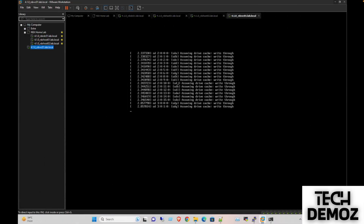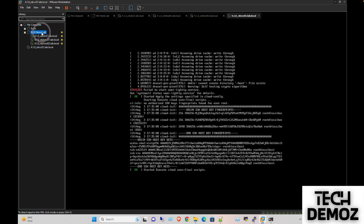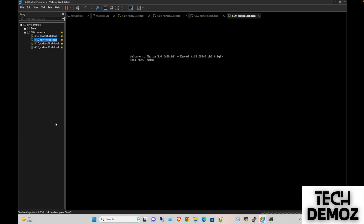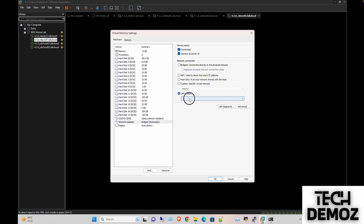It imported successfully and powered on by itself, so no action is needed. The only thing we need to do is assign the network interface card or network adapter to the VLAN which we have created.